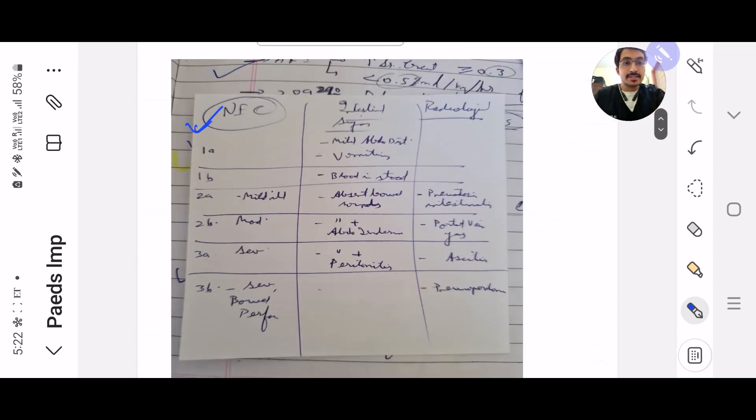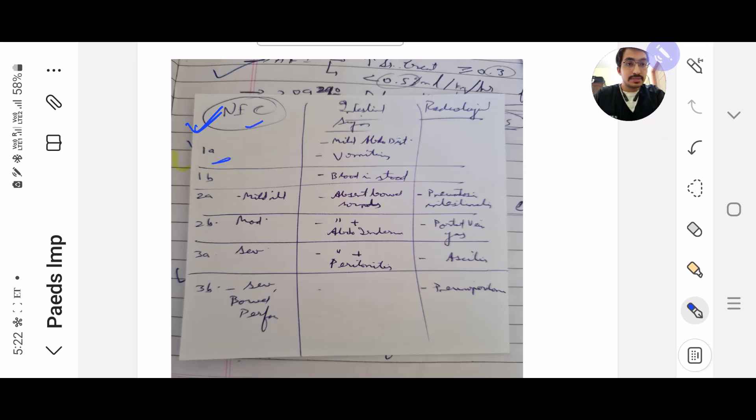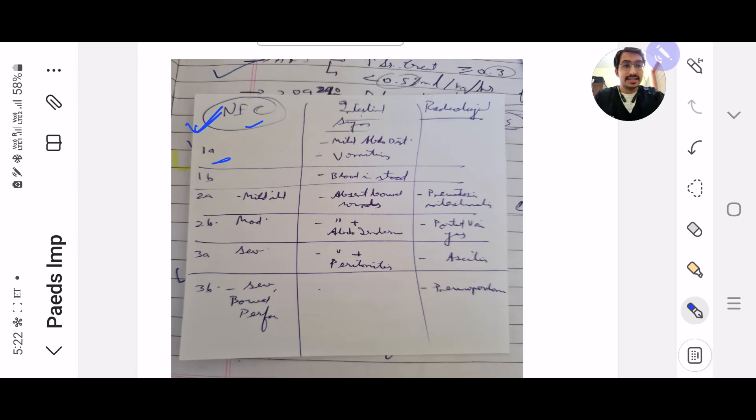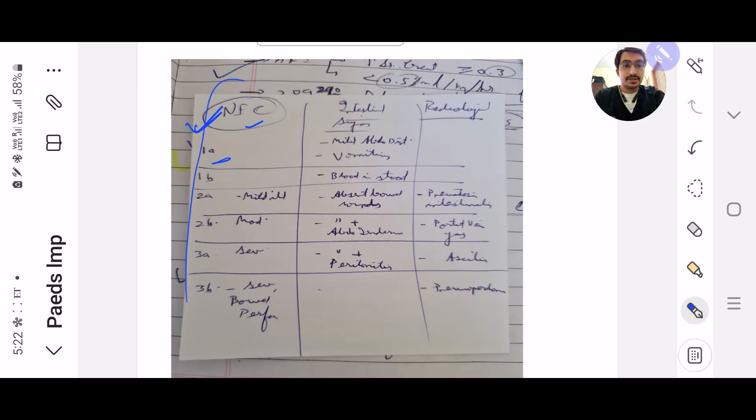This is the NEC, the stages of NEC that is 1A, 1B. In various textbooks I found that it is haywire, they have not cured it really properly, but in apps I found that they had cured it really nicely. So from that I have made a table of mine. This you can read for your last day.